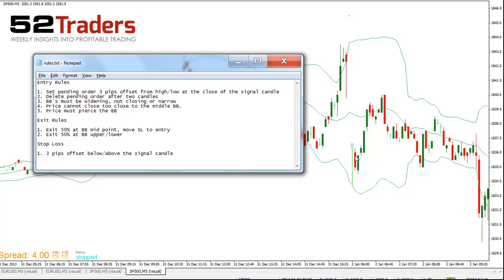We're looking for hammers, we're looking for shooting stars — which are essentially the opposite of a hammer — and we're also looking for bullish and bearish engulfing patterns.